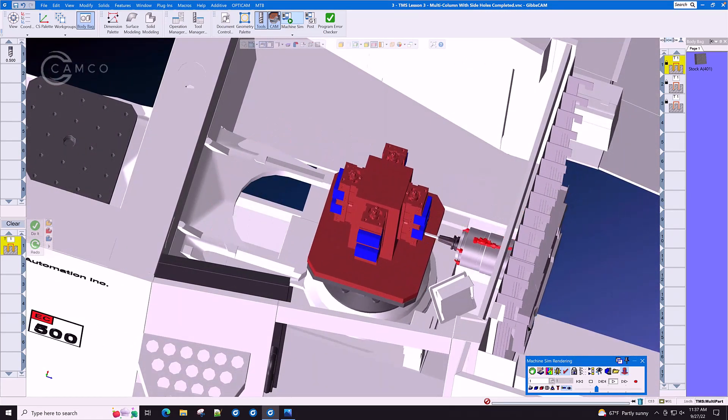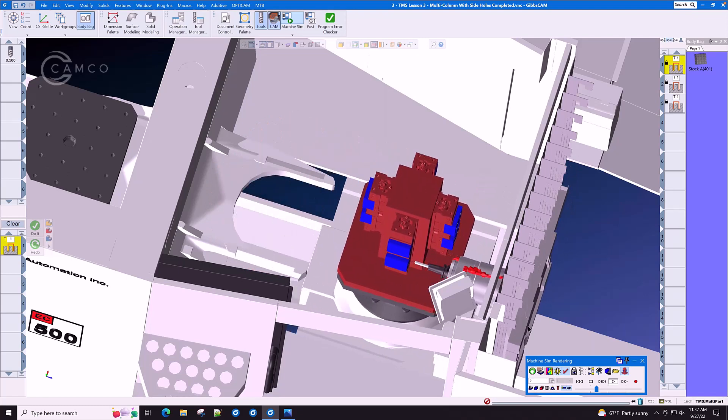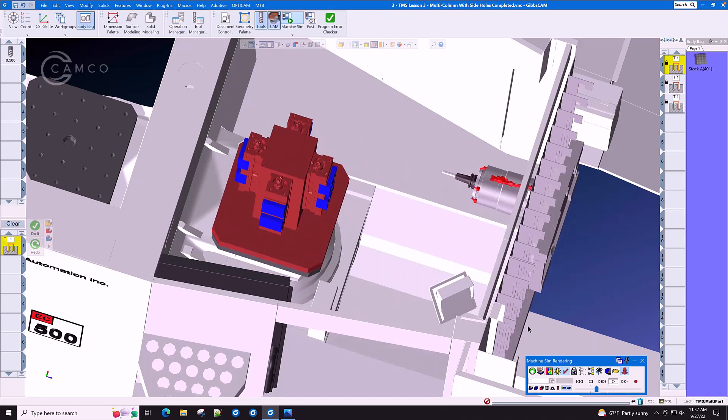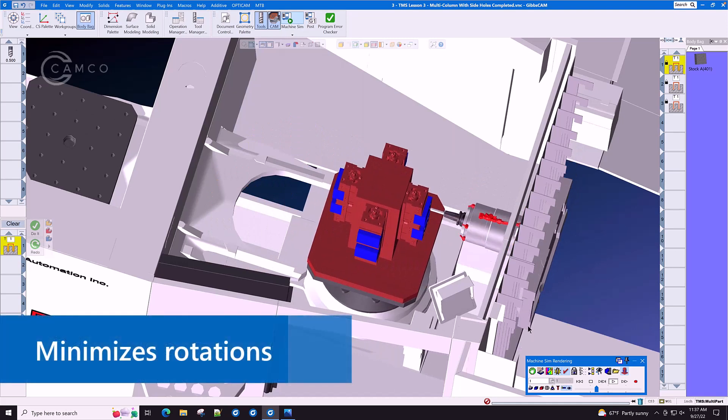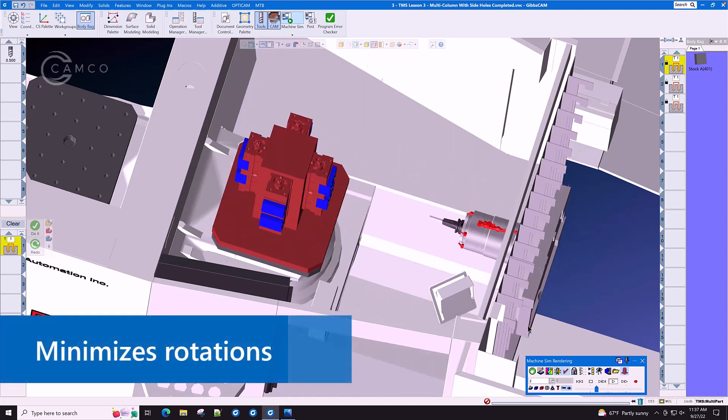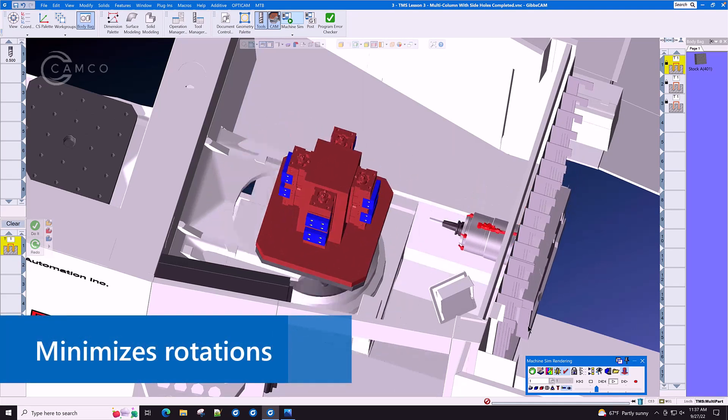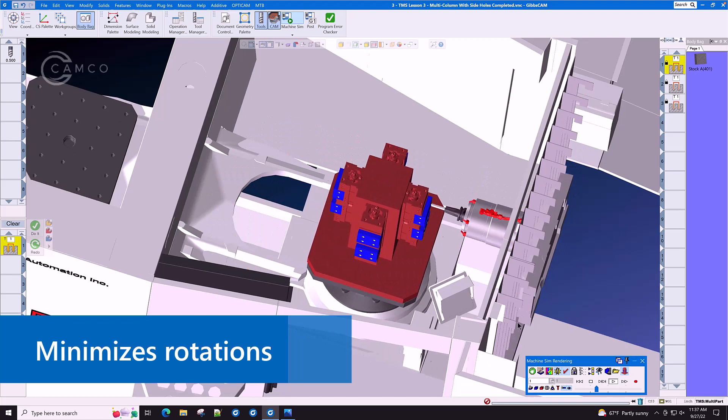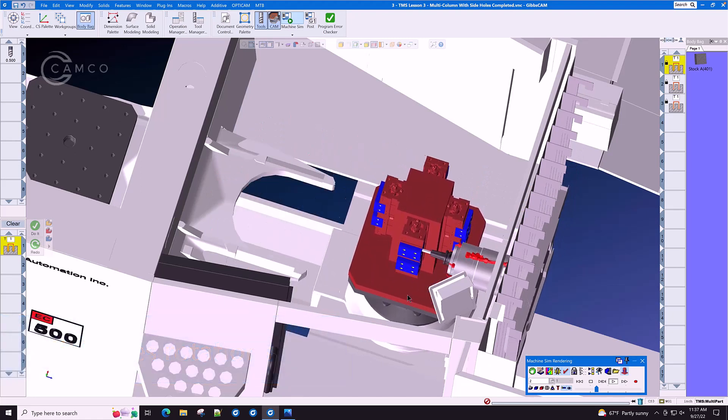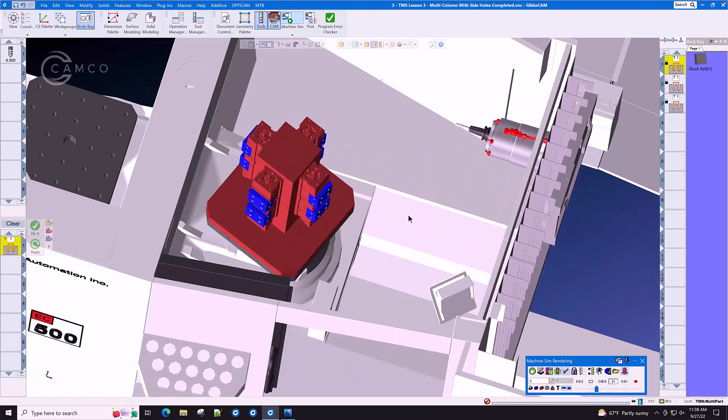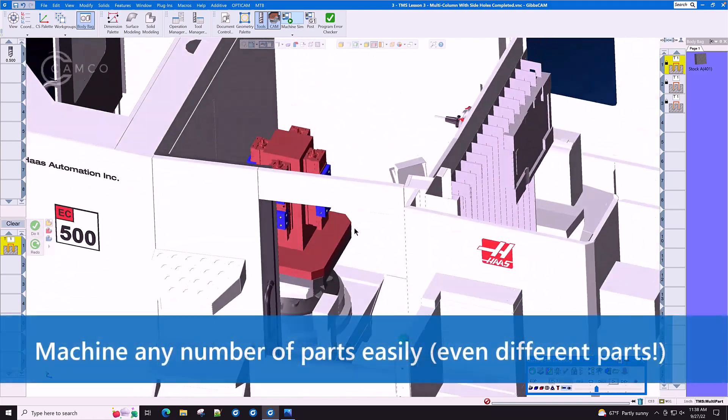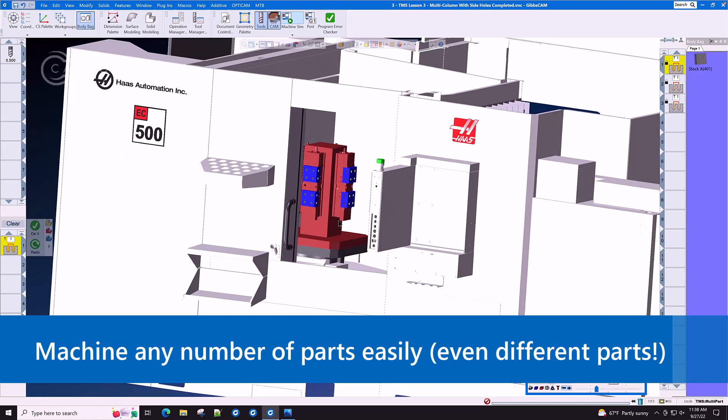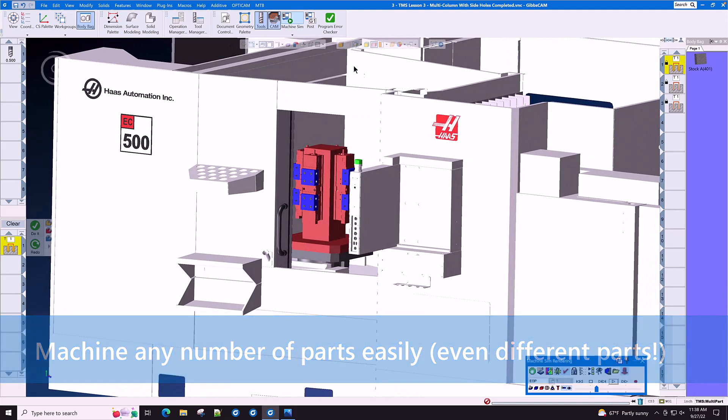This part even has multiple coordinate systems, and as you can see, GibbsCAM minimizes the number of rotations required to machine this part. No matter whether this is one part, 100 parts, or 1000 parts, TMS can handle it with ease.